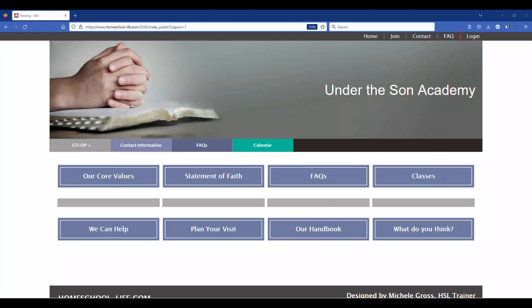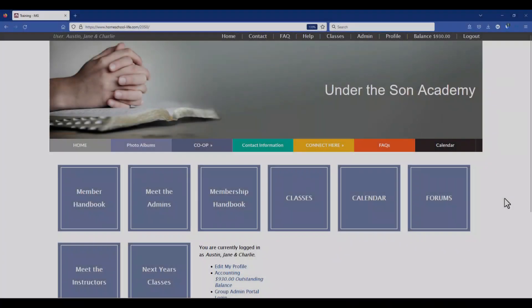Let's first log in to your member's site by clicking on the login in the right upper corner. Once logged in, let's navigate to the classroom dashboard by clicking on Classes on the top navigational bar.